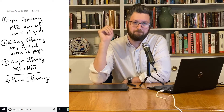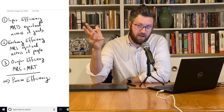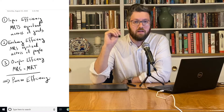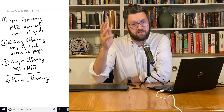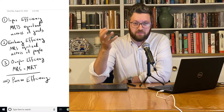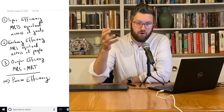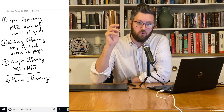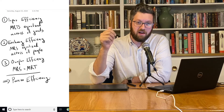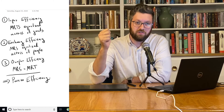Well, maybe not. There are some problems with using this kind of approach to organizing an economy. Let's turn to those next.